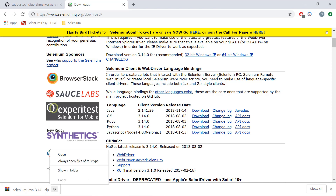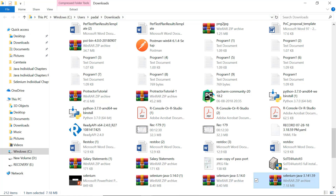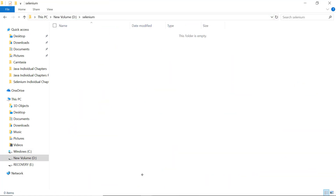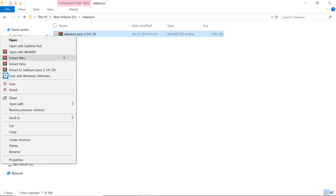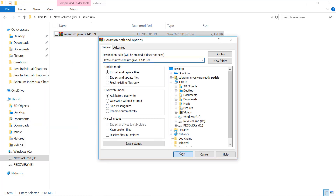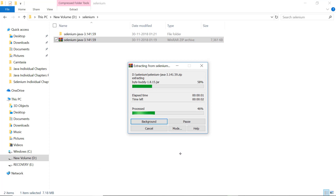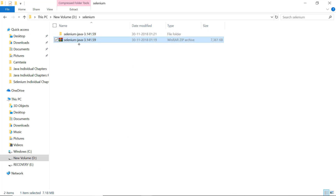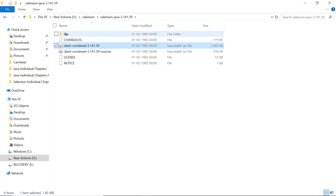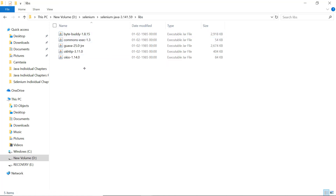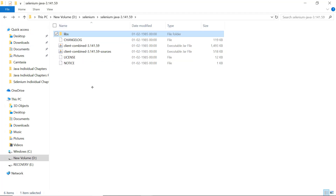The download is completed. Go to the downloads folder, copy the zipped folder that was downloaded, paste it, and unzip it. Now if you open the unzipped folder you will see different JAR files. If you go into the libs folder you will also see different JAR files. We need to configure all these JAR files into Eclipse to start with Selenium scripting.